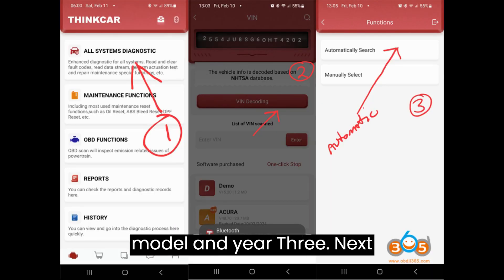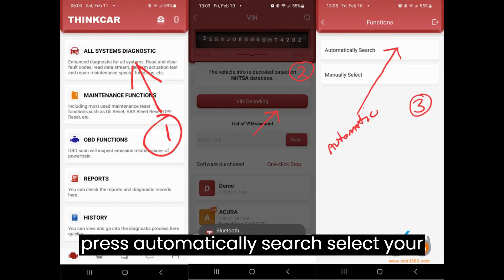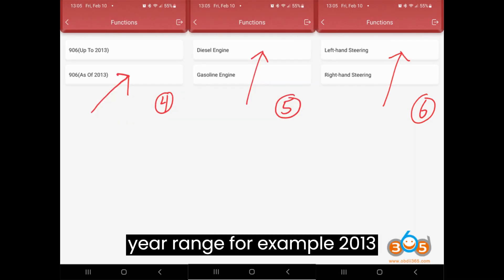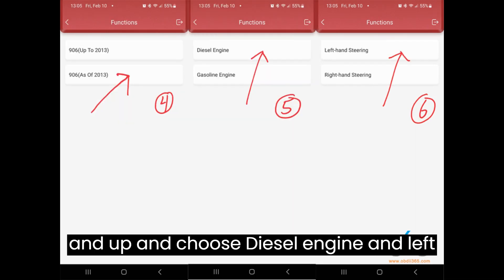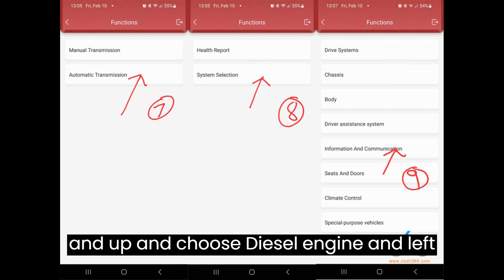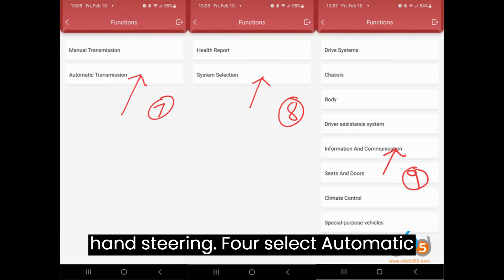Step 3: Press Automatically Search, select your year range — for example, 2013 and up — and choose Diesel Engine and Left Hand Steering.